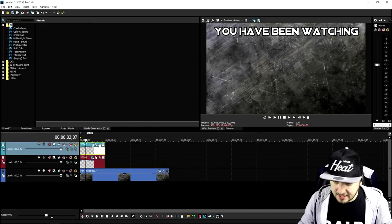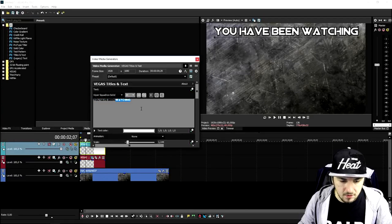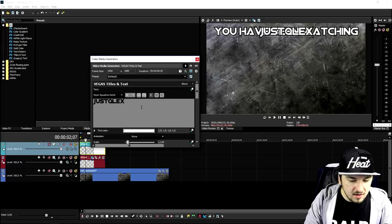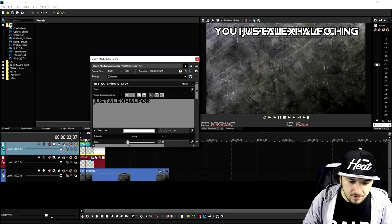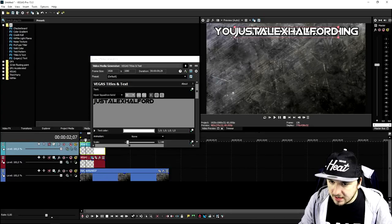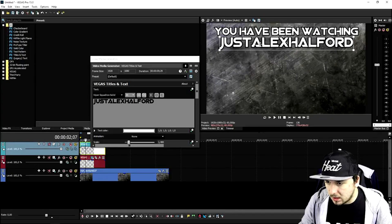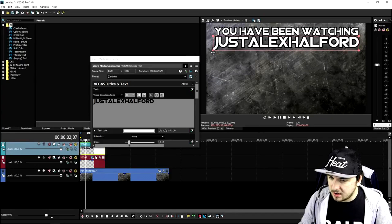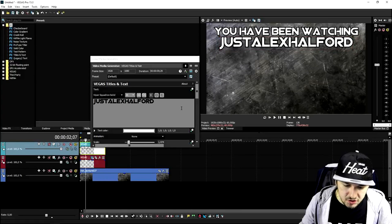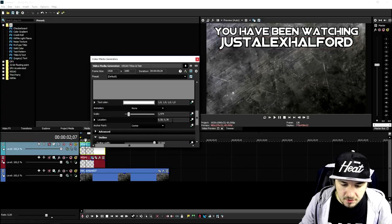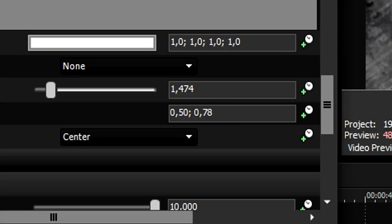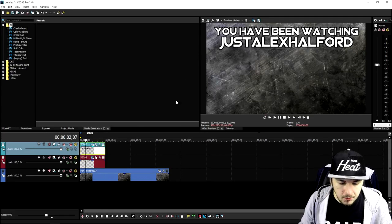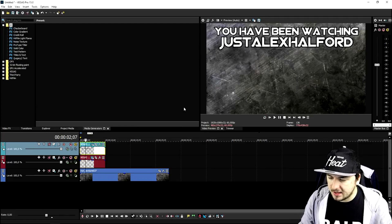We're going to remove the text and type in 'Just Alex Halford' underneath. Then we'll make this a little bit bigger and place it under the first text layer. Make sure it's centered — set it to 50 — and it is centered. This looks pretty cool.